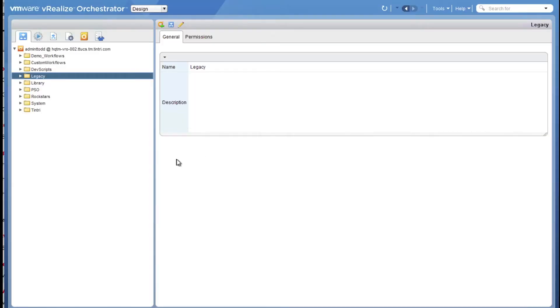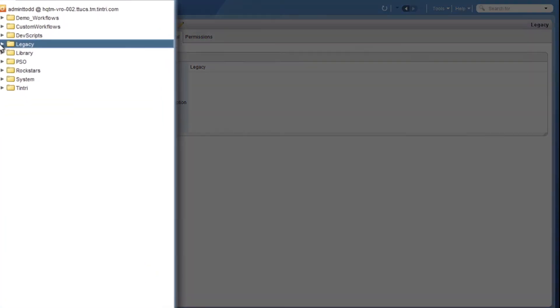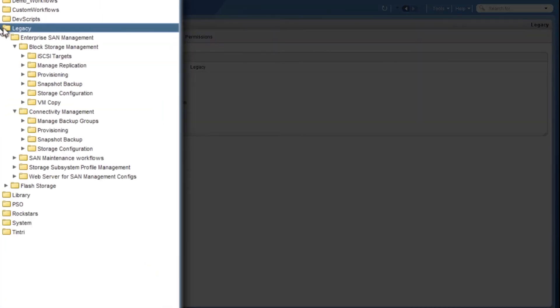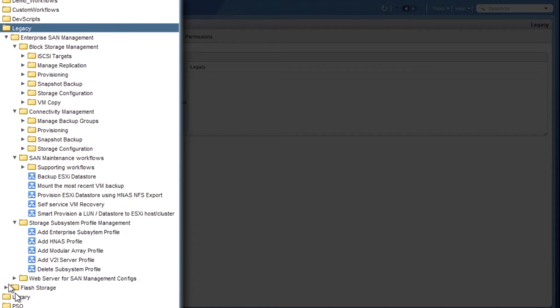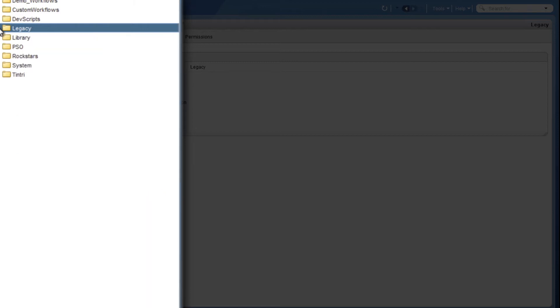So here I am in the vRealize Orchestrator client, and I first want to show kind of a legacy storage platform and the complexity that it presents from the automation capabilities. Lots of different options here, but not many of these capabilities are relevant to a cloud consumer in an enterprise cloud.